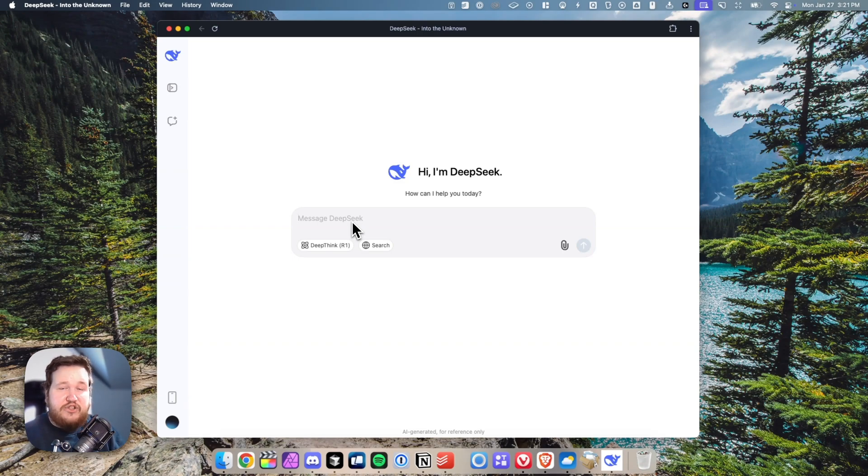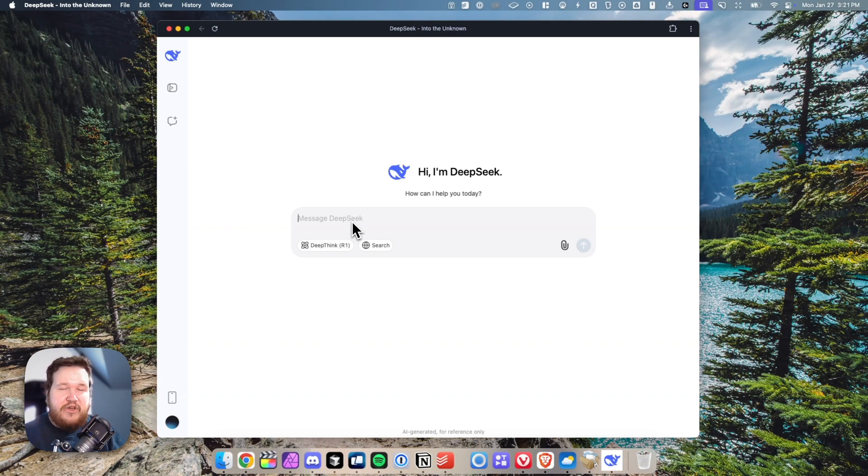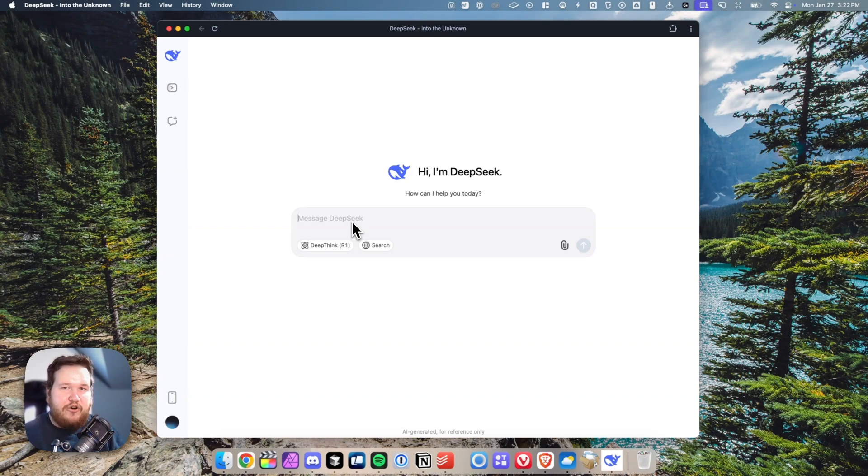That is how you can install DeepSeek on your macOS computer. If this video helped you guys out, please leave a like. That's going to do it for this video. Thank you so much for watching, and I hope this helped you out.